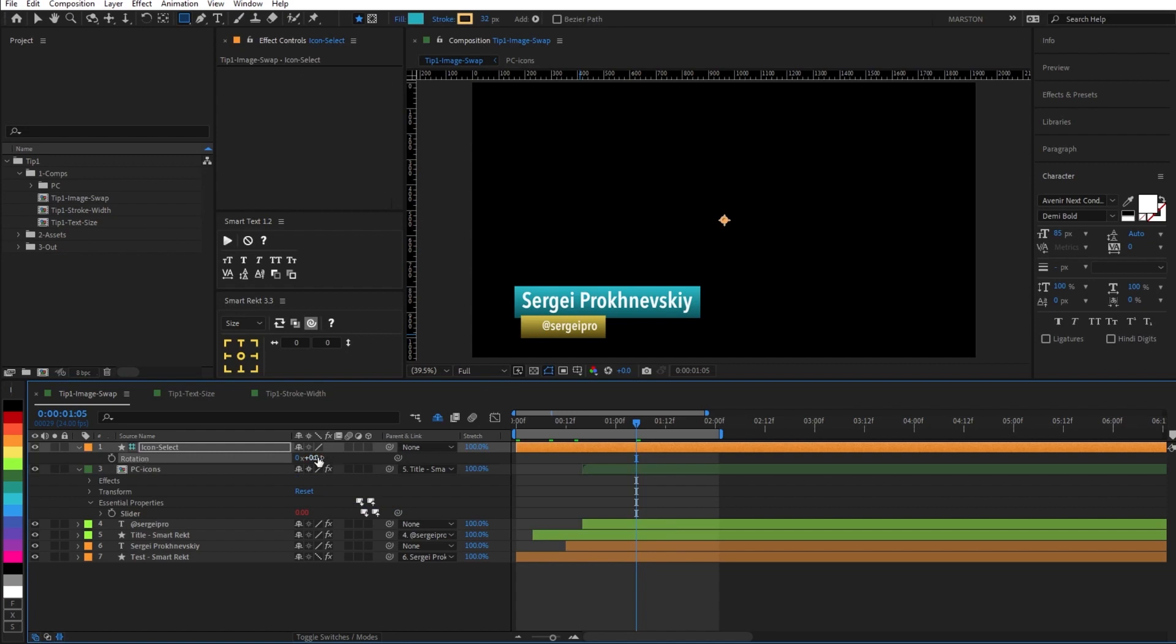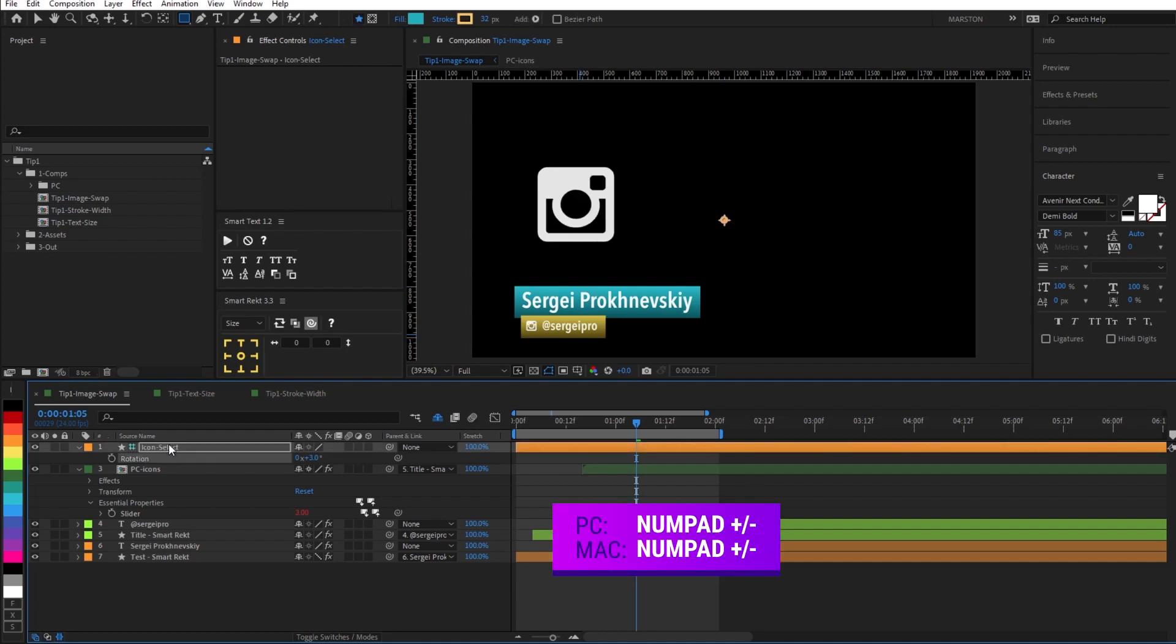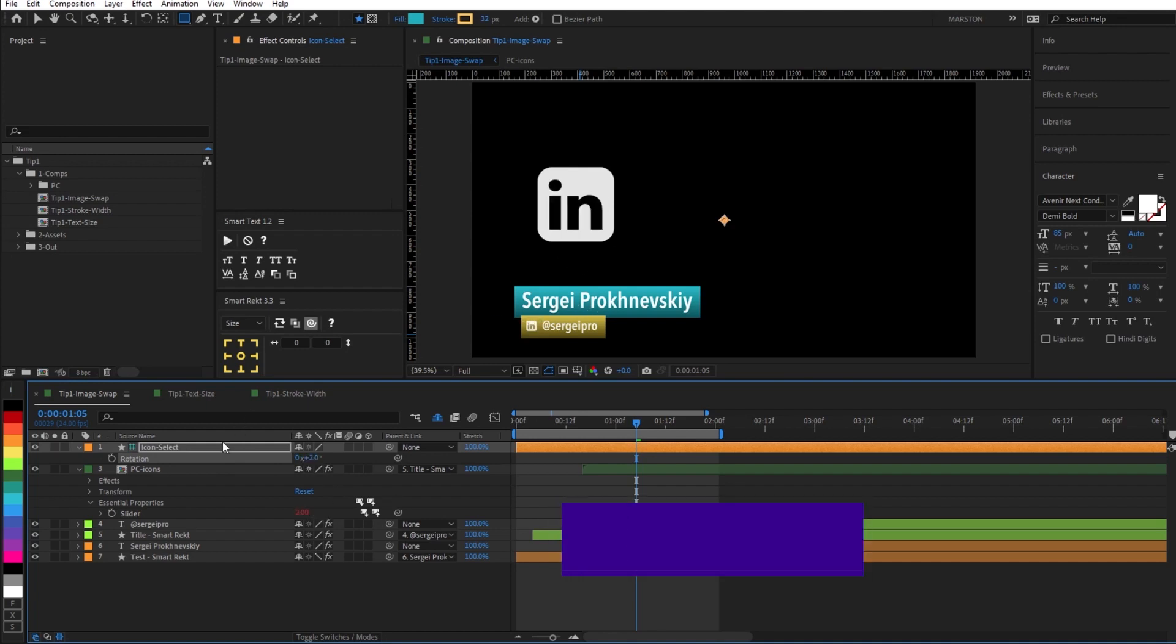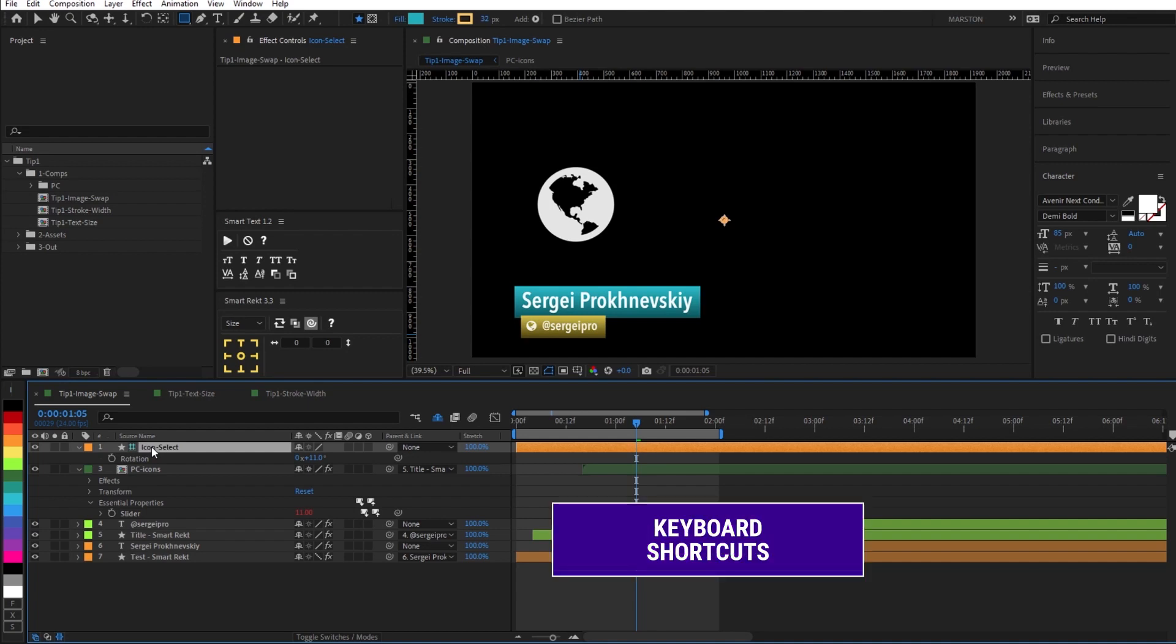And so now whenever the rotation value changes, then the icon will change. And the reason why this is beneficial is because the keyboard shortcuts to change rotation are the plus and minus keys of the number pad. So if I select this layer and I hit plus, then it adds one degree to the rotation, which then changes our icon. And the same is true in reverse for the minus key. And if I hold shift and hit plus or minus, then it'll add 10 degrees or jump our slider value by 10. So now instead of doing three clicks and manually inputting a new value, we're simply hitting plus or minus on the number pad.